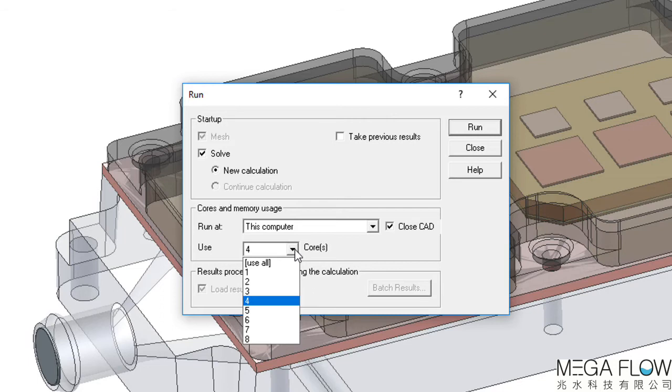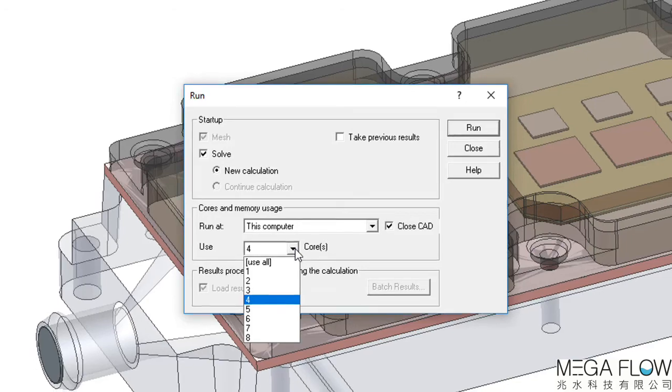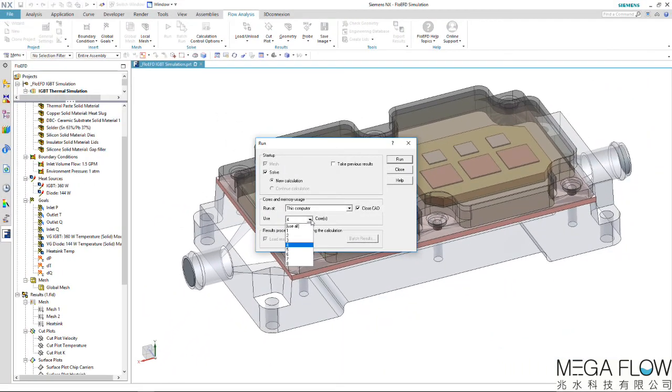The option to close the CAD is available, so the NX license can be freed up if the solver will be long. While the solver is running, the goals can be monitored graphically to ensure sensible results and preview plots can be created to ensure results confidence.